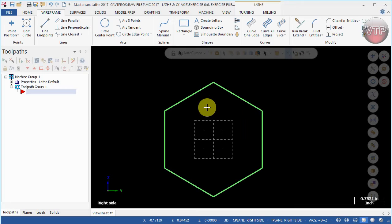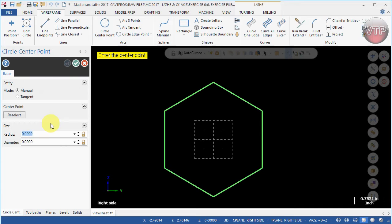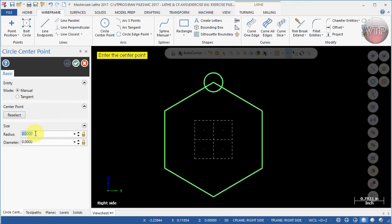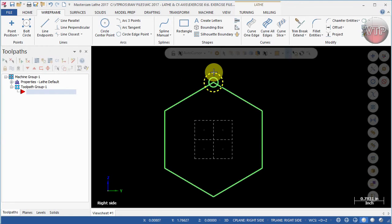Zoom in a little bit and create the two circles. Select Circle Point, change the radius to 0.125, press Enter, and place the circle. Then change the radius to 0.25, select Apply and OK. Go back and change it to 0.125 because all we've done is change the small circle to the big circle. Place the second circle and press OK.